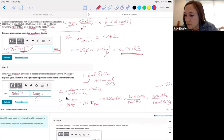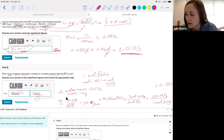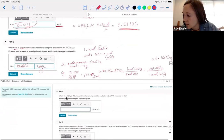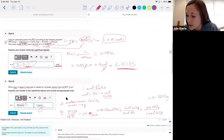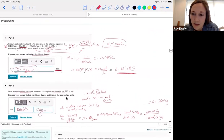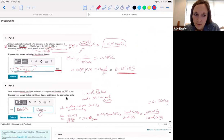If anybody finds a problem where it doesn't give specific instructions on sig figs and it counts you off, screenshot it or let me know. Overall the steps here aren't too bad — I think the hard part is knowing which equation to use. That's what presents the biggest challenge.